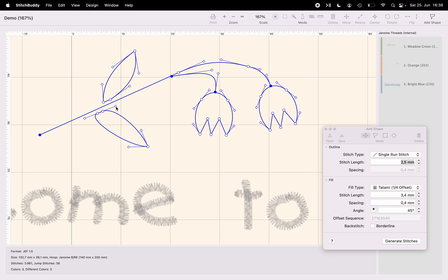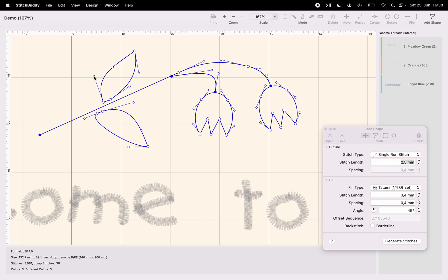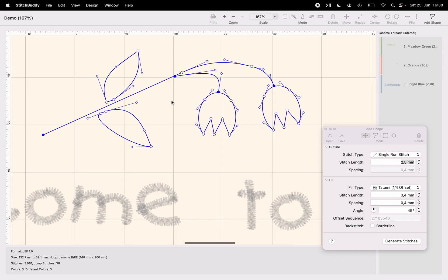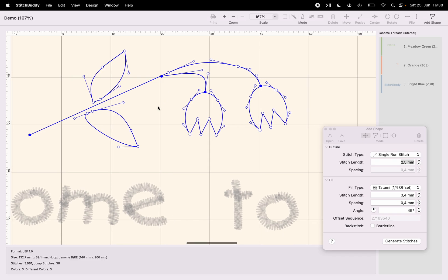Just giving it some more volume to be filled with stitches. Okay, so now I've created a shape which should be a flower.